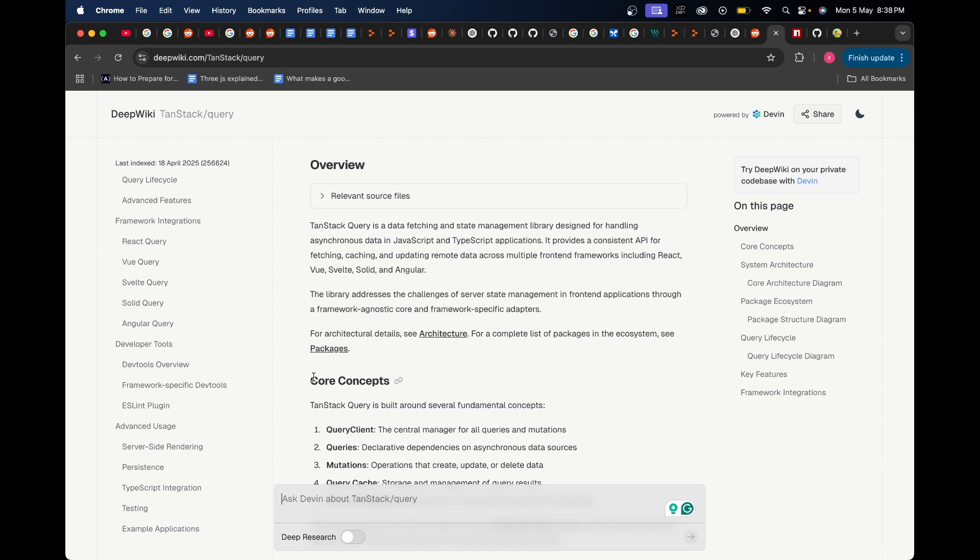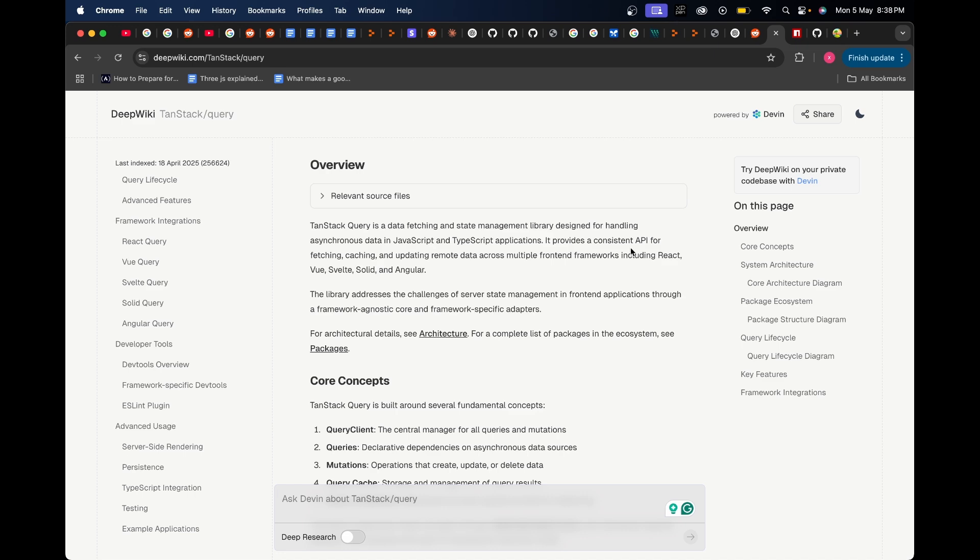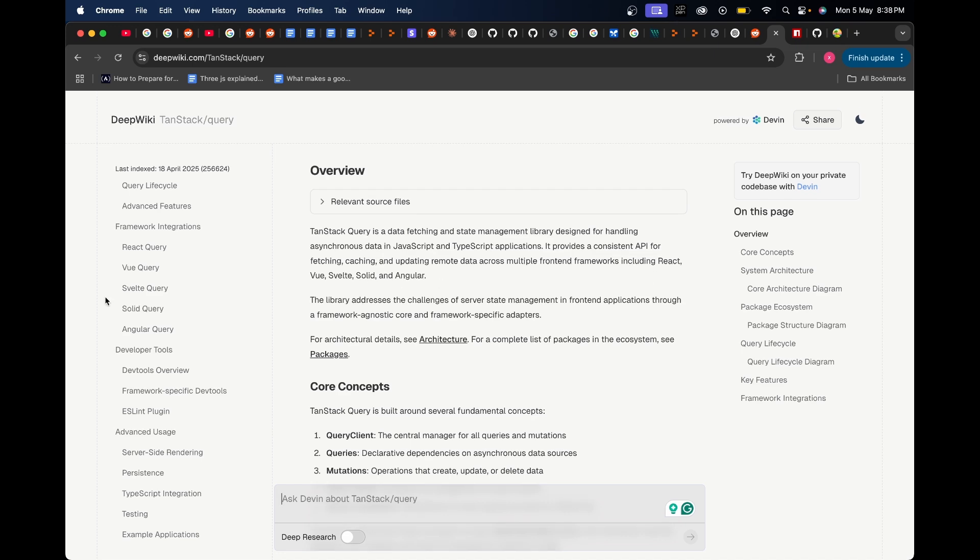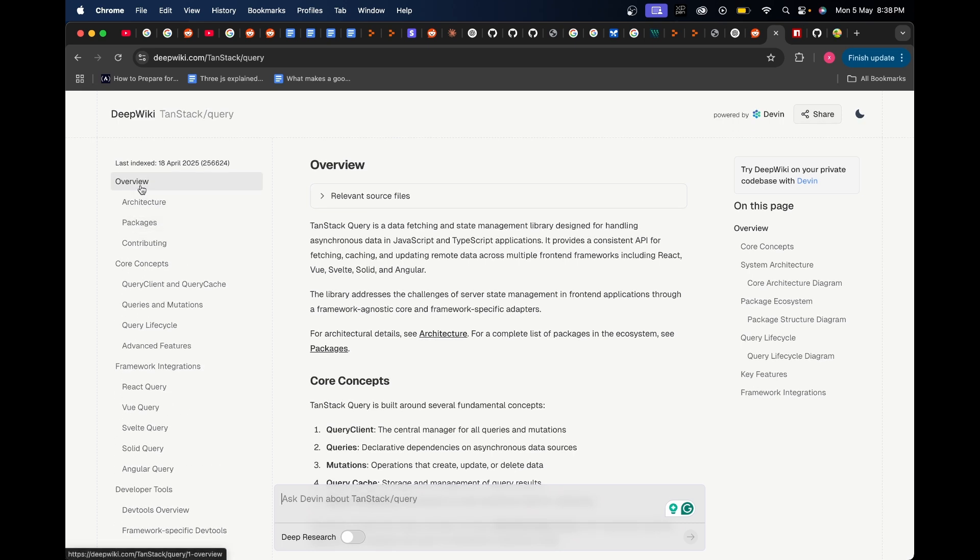Not just that, along with that I also get this chatbot over here to which I can ask specifically about any portion of this code base that I didn't understand to elaborate further and help me understand things in a much better way. In its overview it says TanStack Query is a data fetching and state management library designed for handling asynchronous data in JavaScript and TypeScript applications.